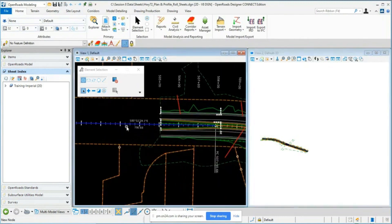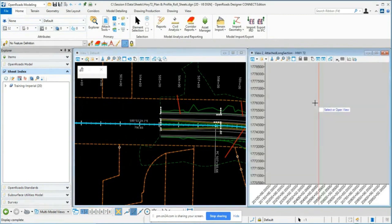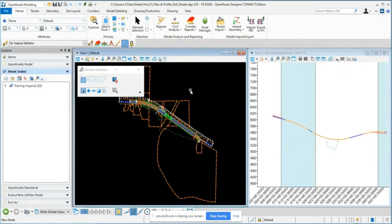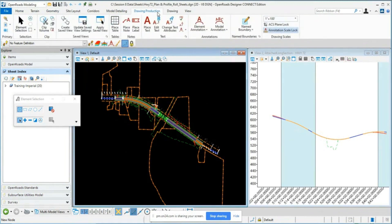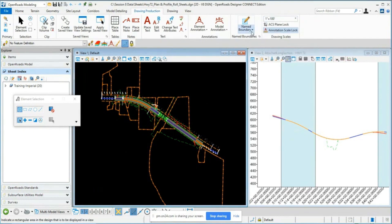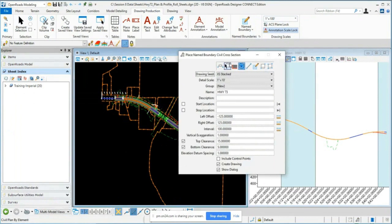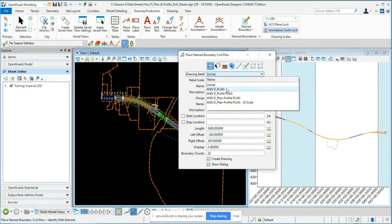I'll open the profile model in View 2. First, we'll create a roll plan sheet for the 2D view, then a separate profile roll sheet. Go to Open Roads Modeling > Drawing Production > Name Boundaries. I'll set the annotation scale to 100, then go to Place Name Boundary. This time we'll select the Civil Plan icon, and for the drawing seed I'll choose the NCD Plan — just a plan on a big sheet, not plan-and-profile combined. I'll set detail scale to 100.